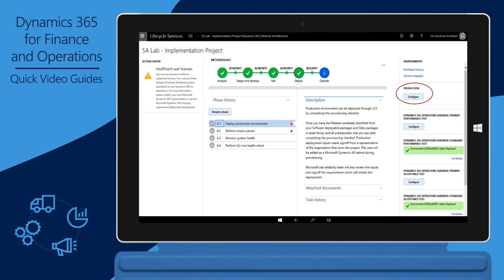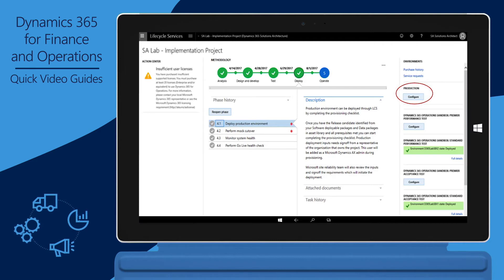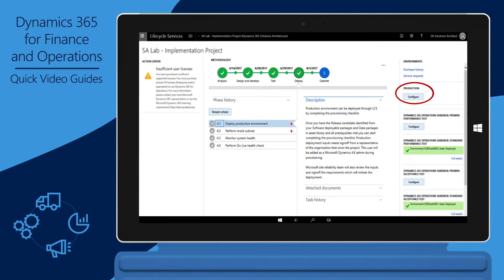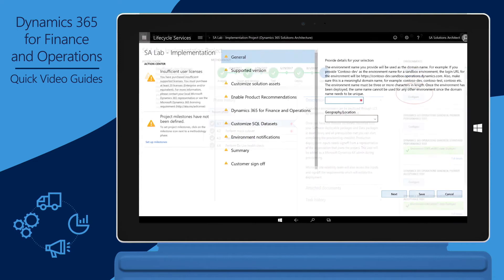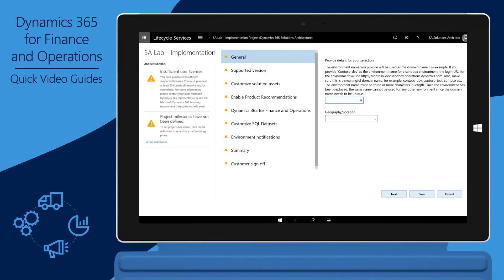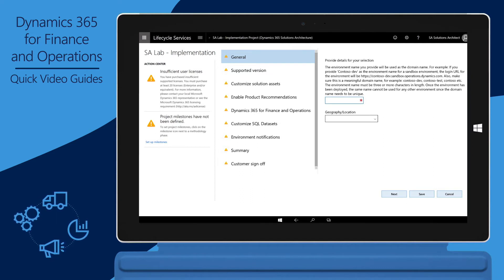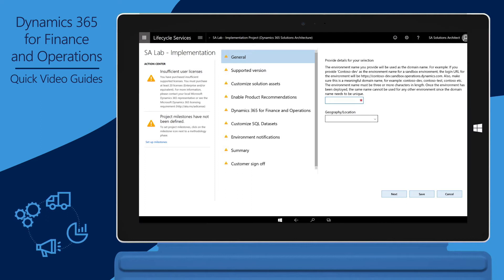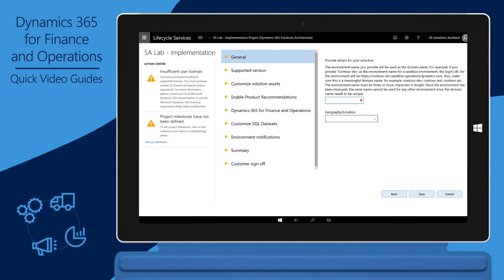After these steps are completed, you're ready to submit a production instance deployment request. To submit this request, click the Configure button for Production, complete the configuration steps, and then submit the request. The status is then changed to Queued to indicate that the deployment request has been sent to Microsoft. Note that the version of Finance and Operations requested for production should be the same as the version of the user acceptance testing environment.